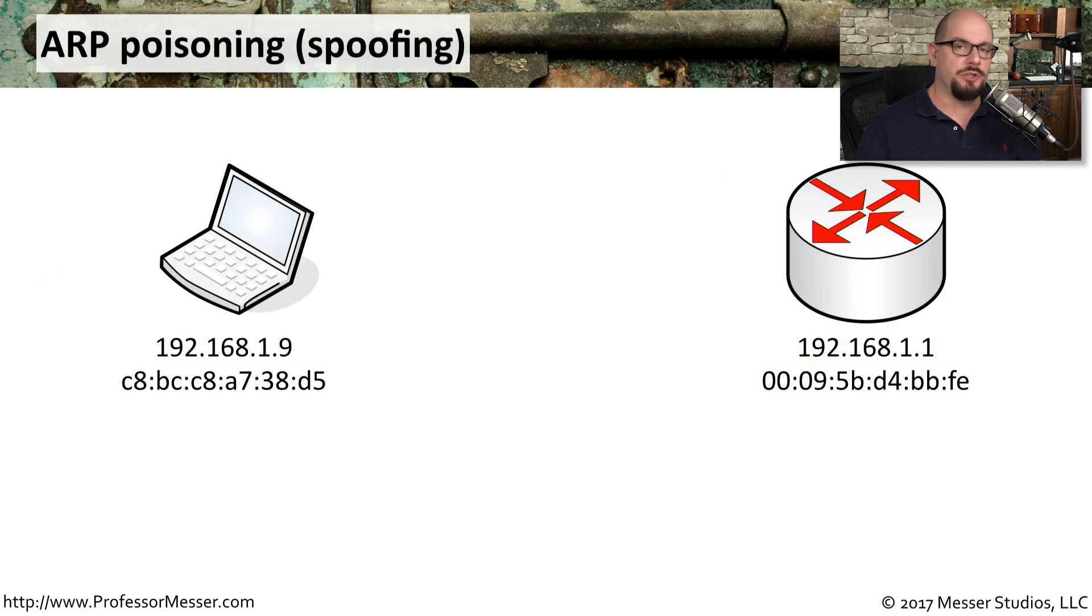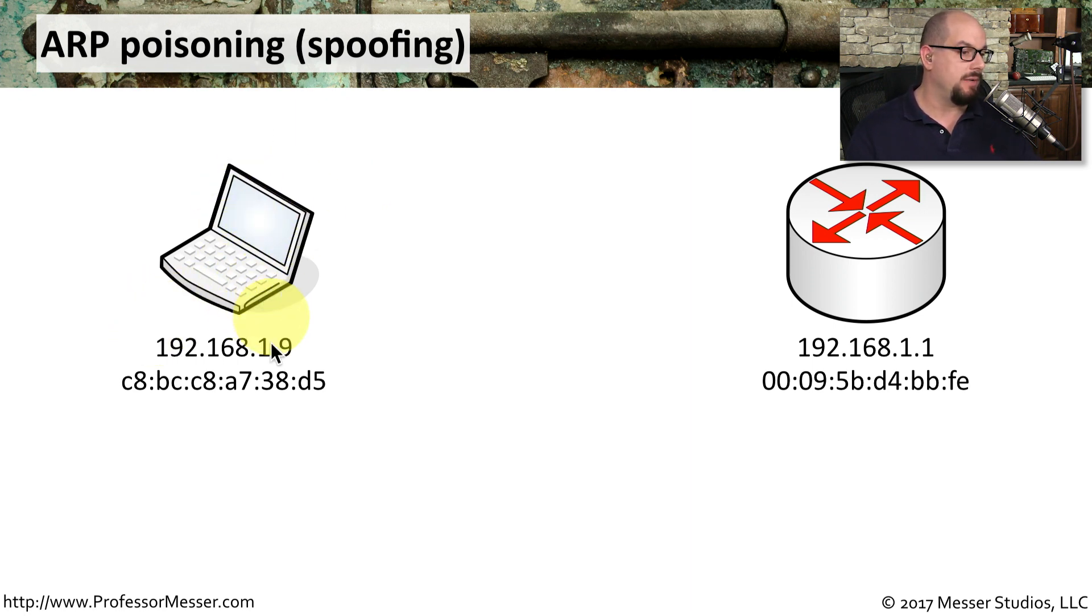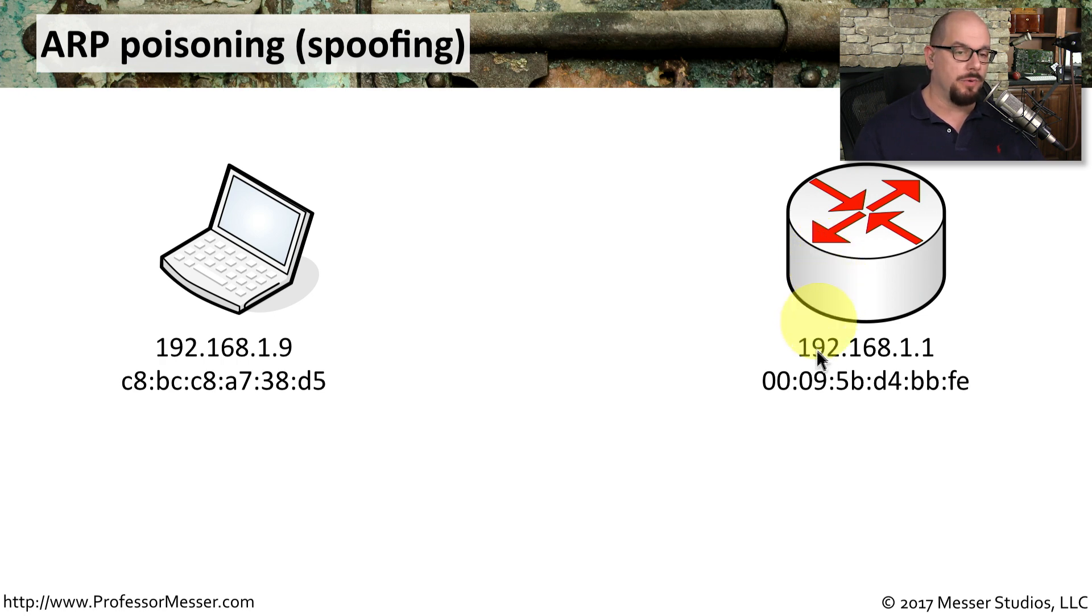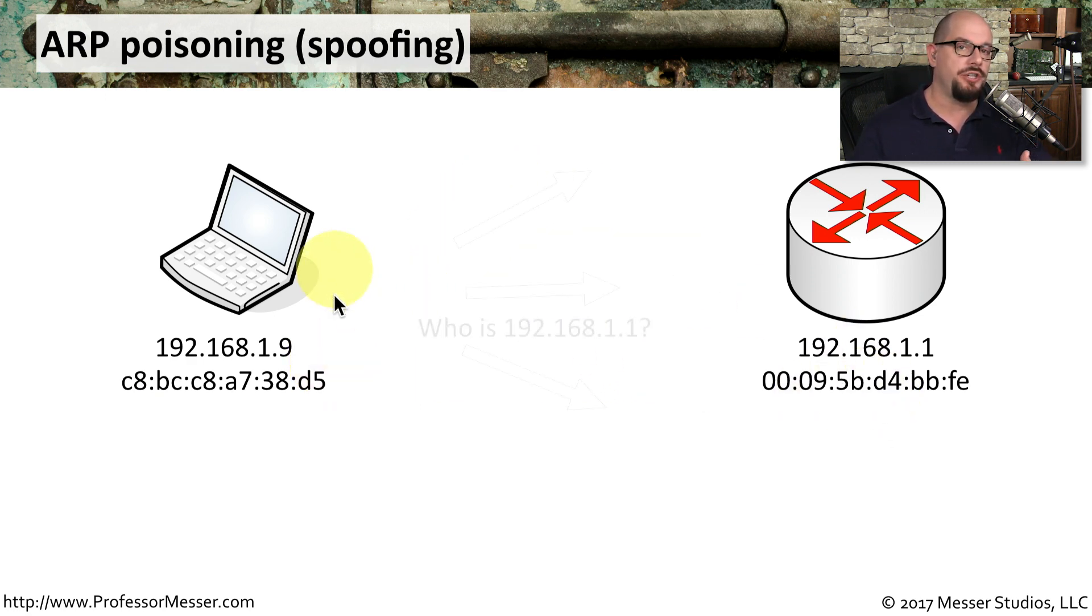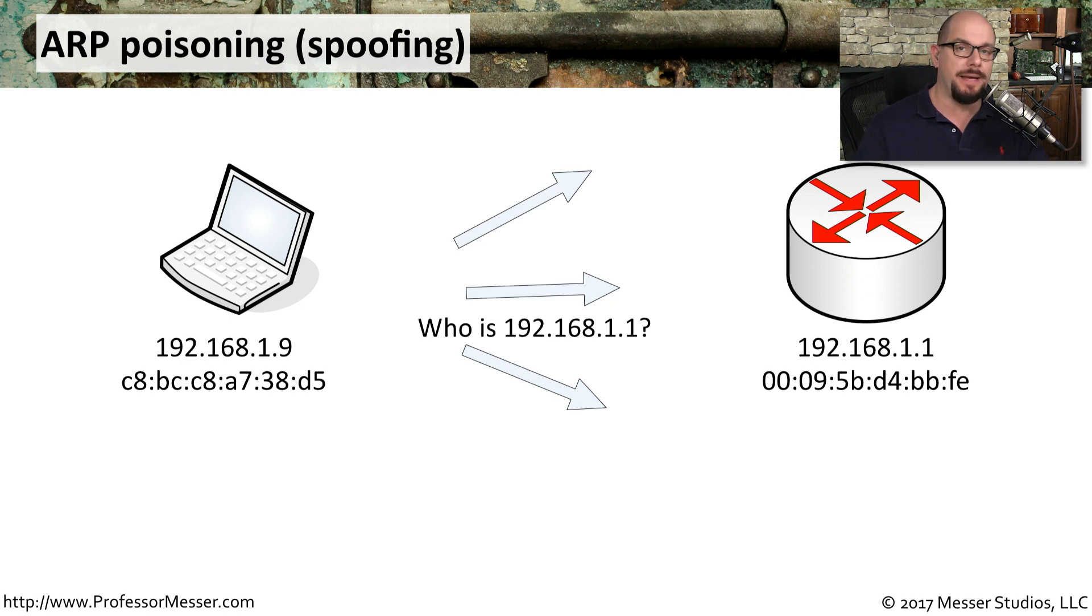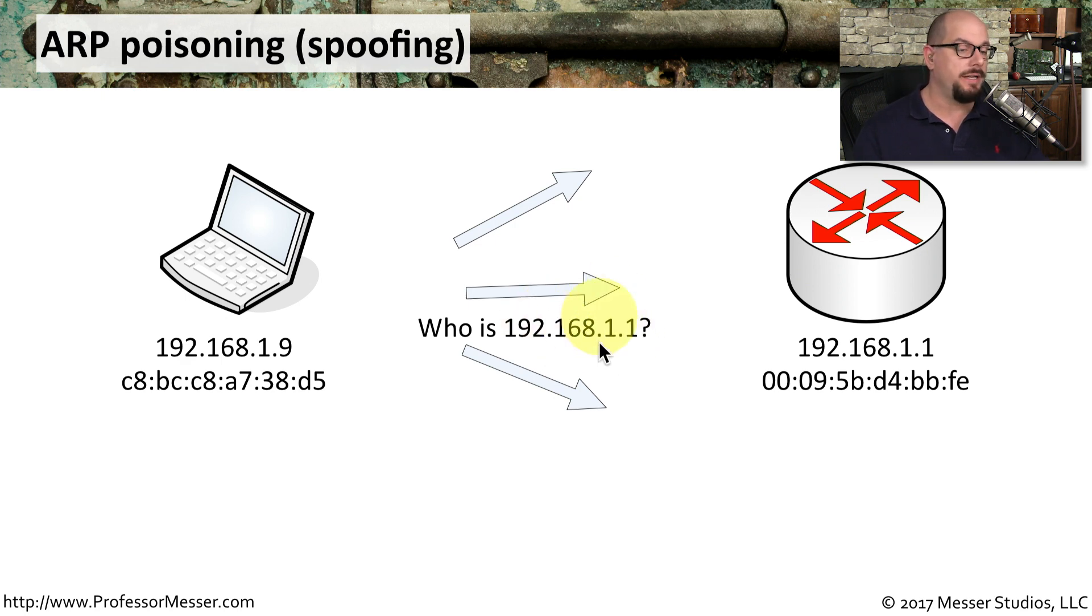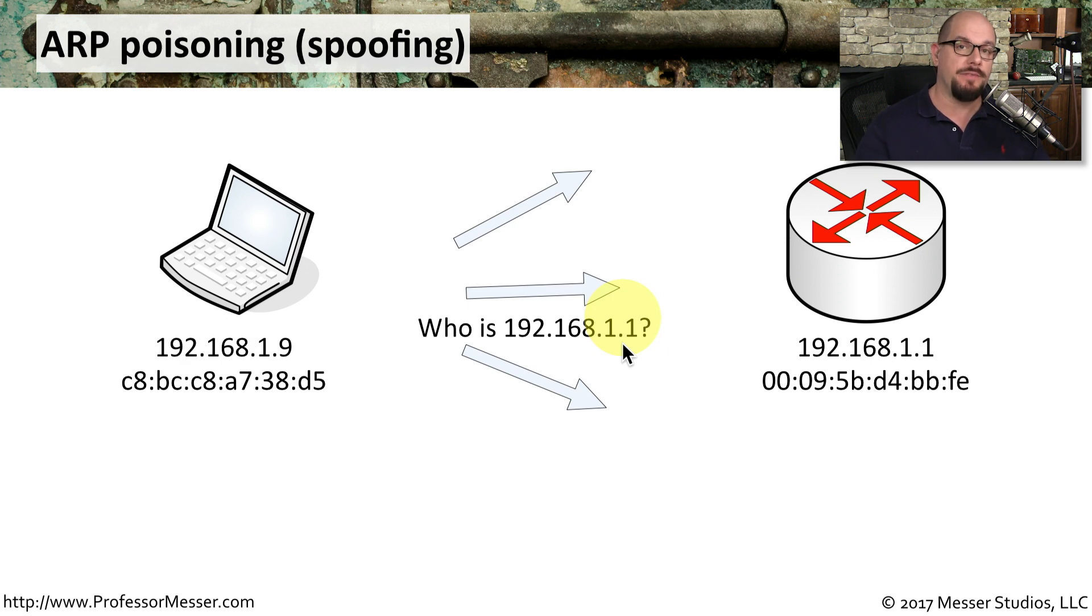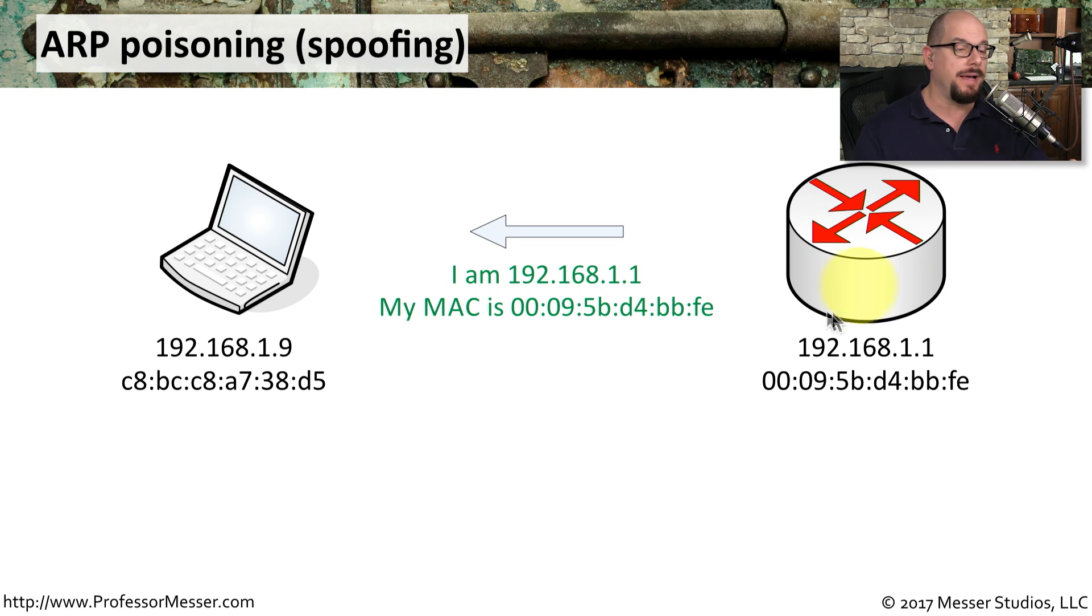Here's how this process works. We've got two devices on this network. There's a workstation, this laptop, that is 192.168.1.9. And we also have a router on this network that is 192.168.1.1, and you can see the MAC addresses for each of those. Now normally when the workstation needs to communicate out to the router, it needs its MAC address. So it sends an ARP request asking who out there has the MAC address for 192.168.1.1. That's sent as a broadcast to everybody on the subnet, which means this router will see that request.